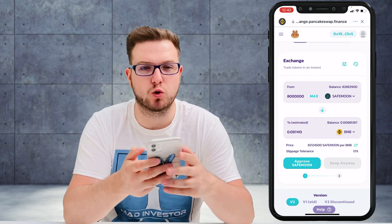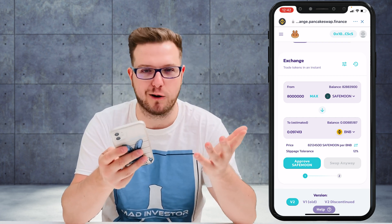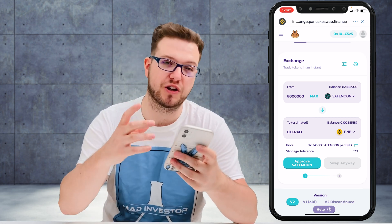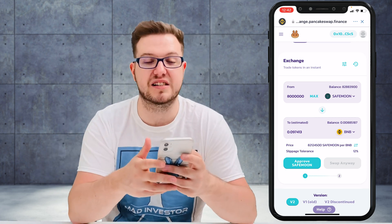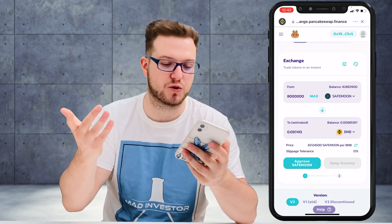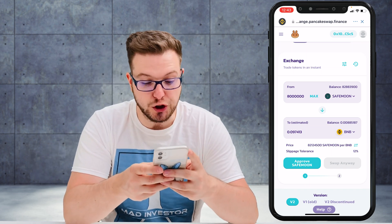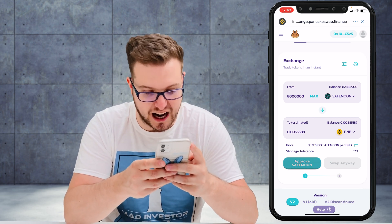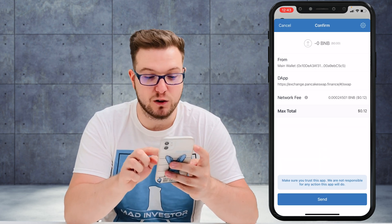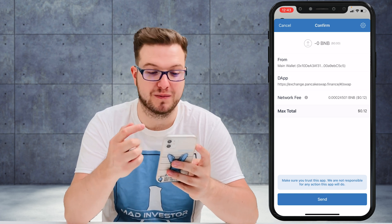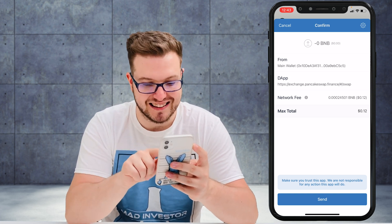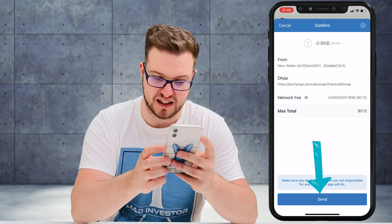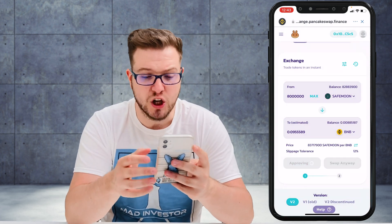I just want to show you for the sake of this video how to do it — I'm definitely not selling all my SafeMoon. When the price grows you can utilize this. What you need to do now is press the 'Approve SafeMoon' button, and then it will ask you to confirm the transaction.